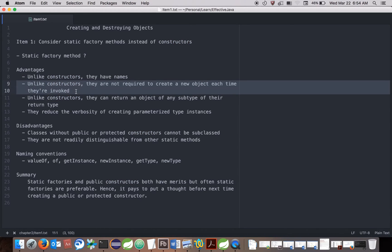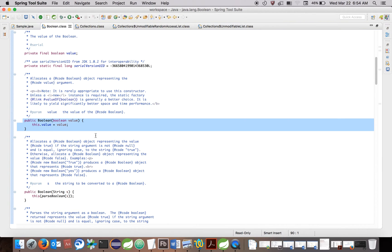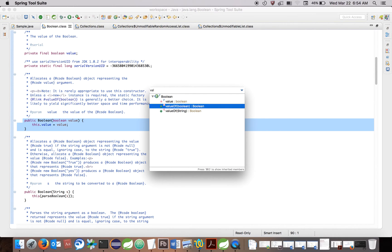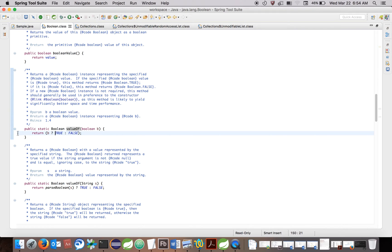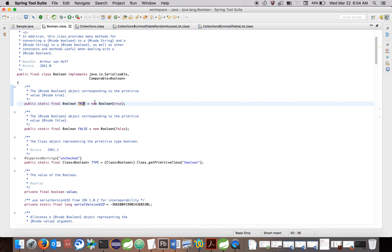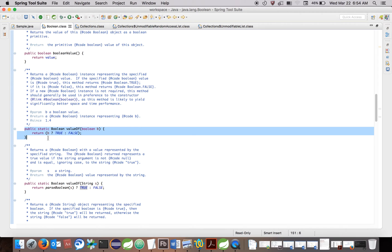The second advantage is: unlike constructors, they are not required to create a new object each time they are invoked. Every time we call a constructor, it will create a new object. But if you call a static factory method, it may or may not create a new object — we have the freedom of choosing to create a new object or to return an existing object. In the Boolean case, we are not creating a new object; we are returning an already-created object.